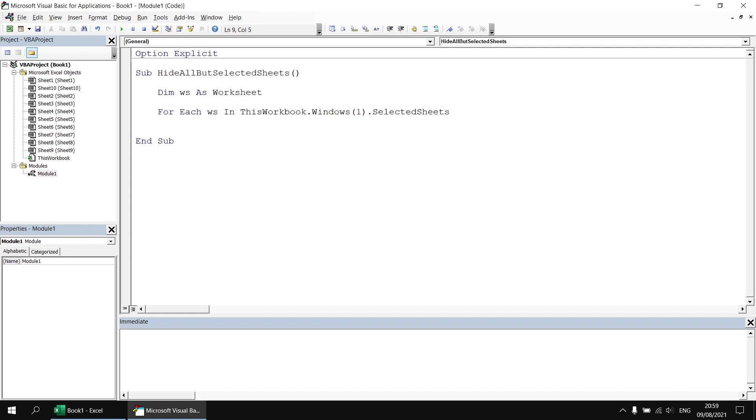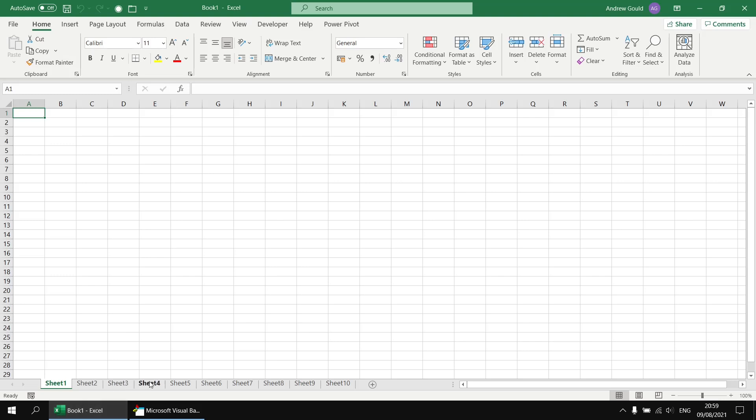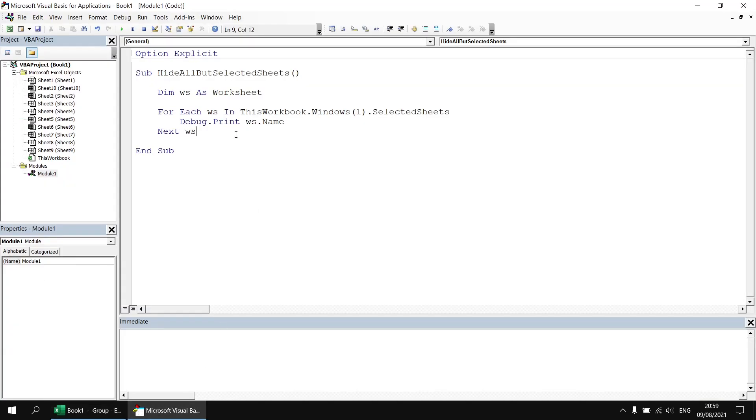I'll close off my loop by saying next ws and then inside the loop I'll say debug dot print ws dot name. I then want to make sure that I've got multiple worksheets selected so let's just quickly switch back to Excel. I'll hold down the control key and just randomly select a few of the worksheets and then if I head back to the Visual Basic Editor and run that subroutine I'll find I get a list of all of those worksheet names.